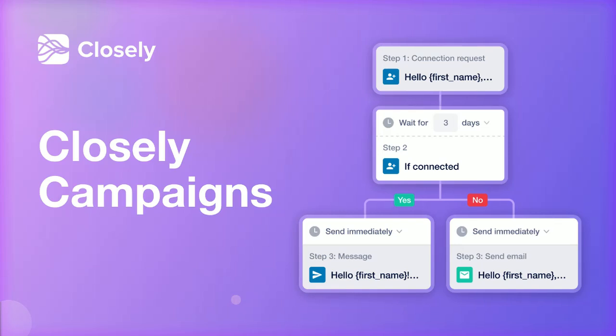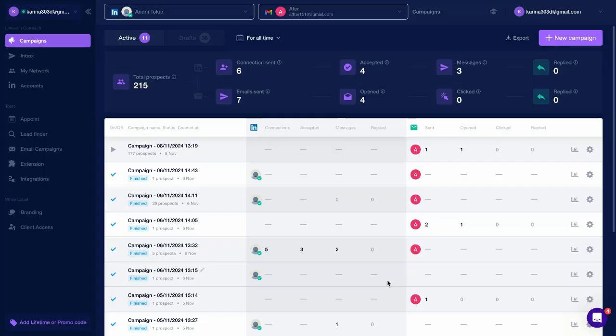Start building your outreach campaign in Closly. Closly will automate LinkedIn connections, LinkedIn outreach, and email outreach.